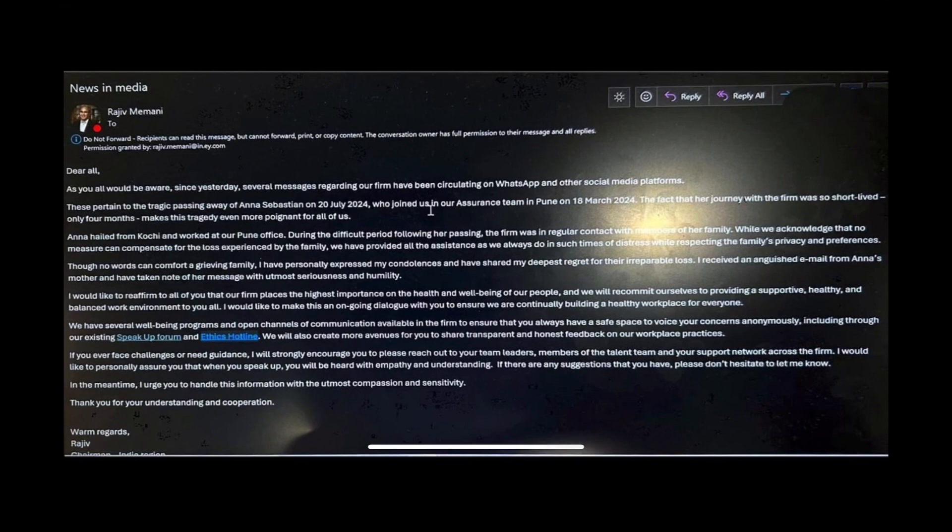His email message reads as follows. Dear all, As you all would be aware since yesterday, several messages regarding our firm have been circulating on WhatsApp and other social media platforms. These pertain to the tragic passing away of Anna Sebastian on 20 July 2024, who joined us in our assurance team in Pune on 18 March 2024. The fact that her journey with the firm was so short-lived, only four months, makes this tragedy even more poignant for all of us.